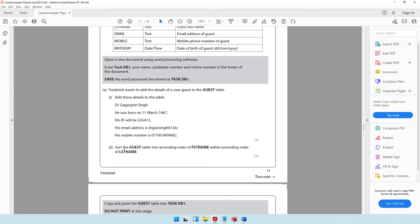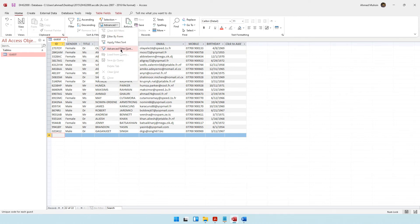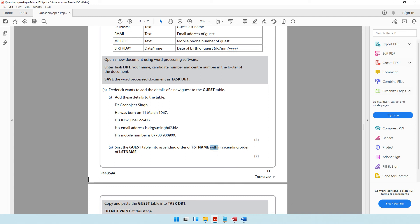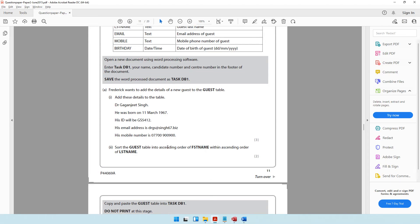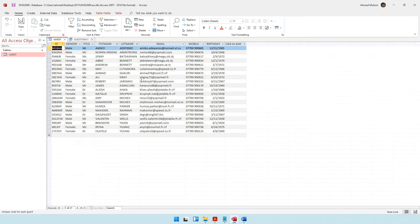The next question says to sort the guest table into ascending order of first name within ascending order of last name. Multiple sorts need to be done at the same time. Go to Advanced and then Advanced Filter or Sort. Remember: for the 'within' part, take last name first, then first name. Set both to ascending order.